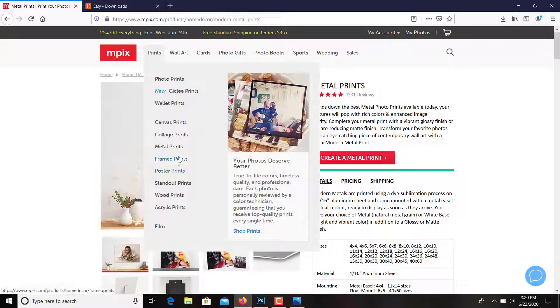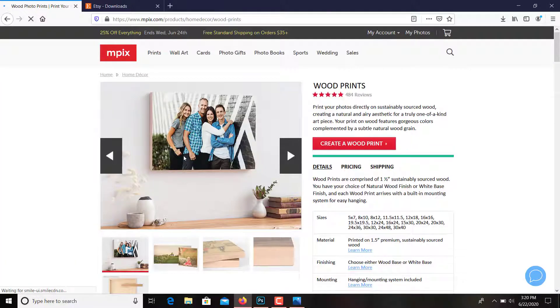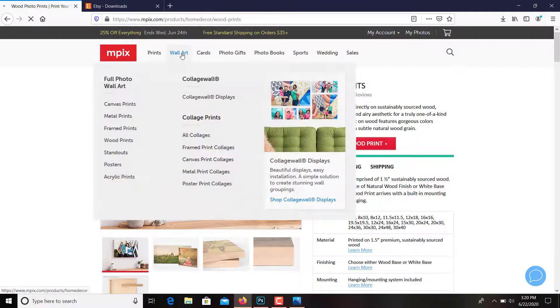Frame prints. Frame prints you can get them framed. Wood prints, I haven't had those. That's different. Over here you have wall art.